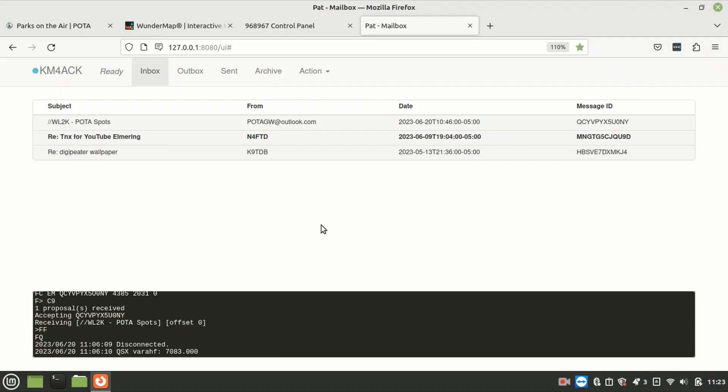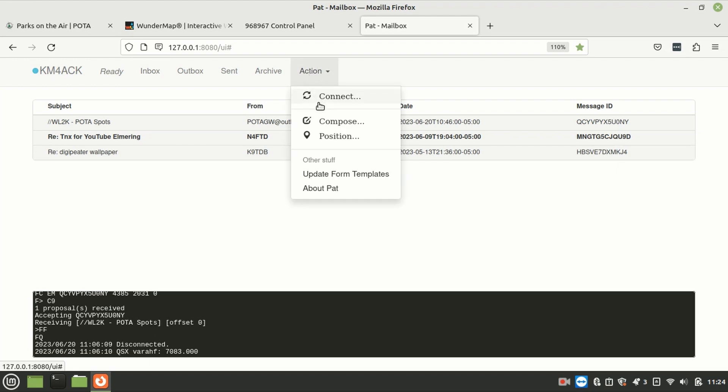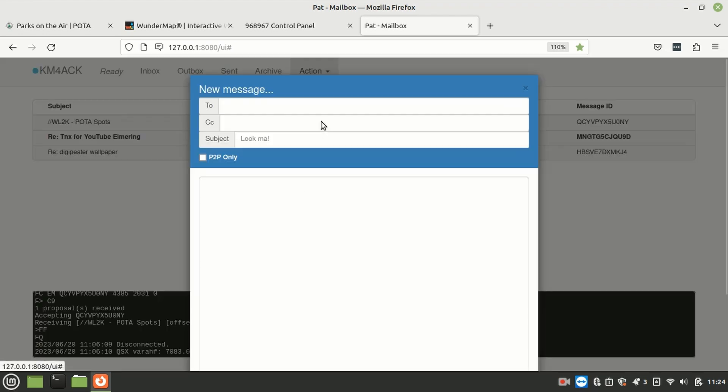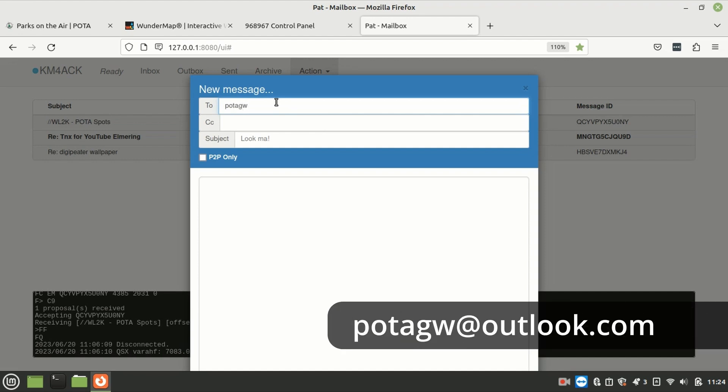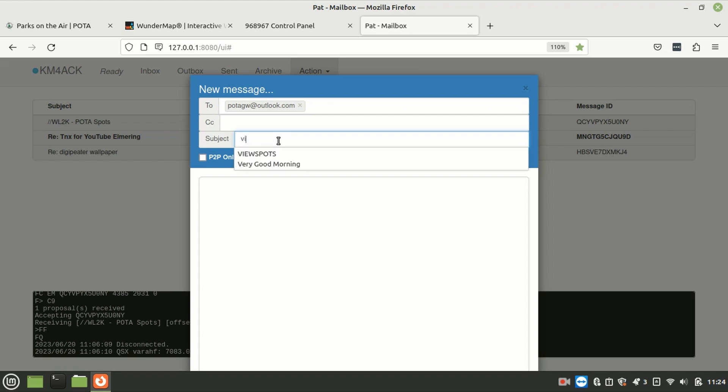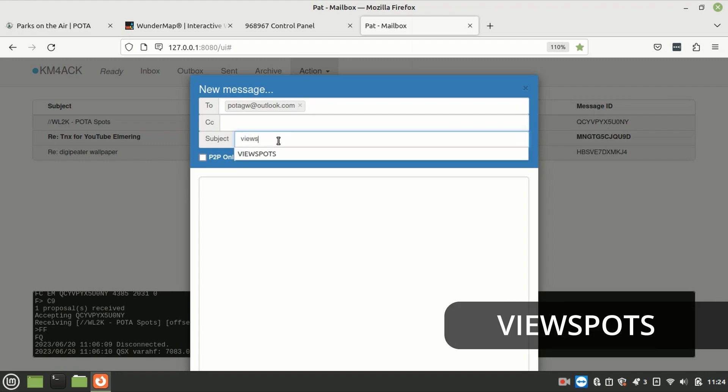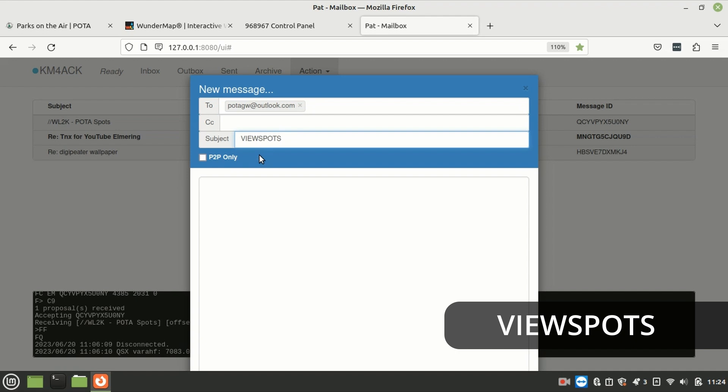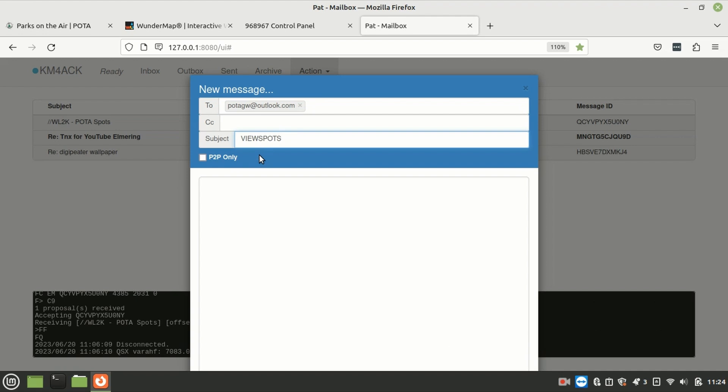Okay, so let's start with taking a look at all of the current activations going on. In Winlink, you want to compose a new message and send that to POTAGW at Outlook.com. I'm assuming that GW stands for Gateway. In the subject line, you're just going to type VIEW SPOTS, all one word, and that's it. That's all you have to do.